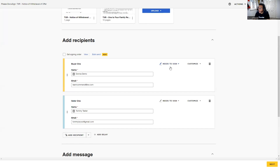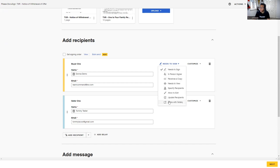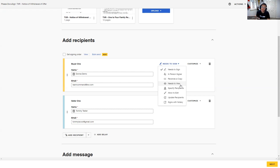Let's talk about the 'Needs to Sign' area. If you click on that, there are several action item options for recipients. 'Needs to View' means the recipient actually needs to click into and open the envelope to see what has happened — typically a person at the end of the signing order, like a lawyer or family member who needs to review. With 'Receives a Copy,' they don't need to open the envelope; after everything's been signed, it will simply be emailed to them as a copy — for example, a broker at the end of the process.